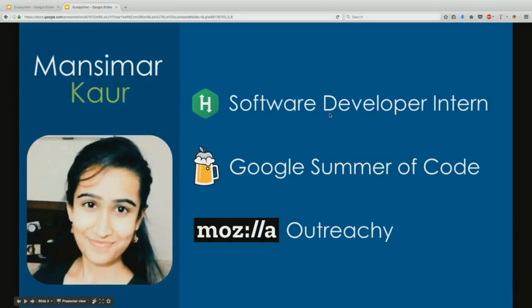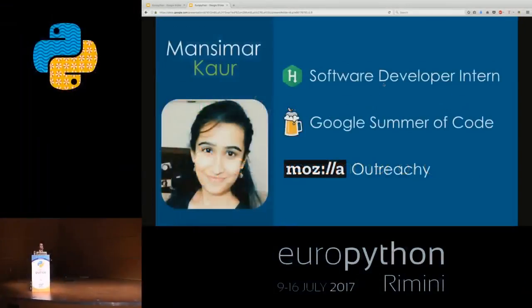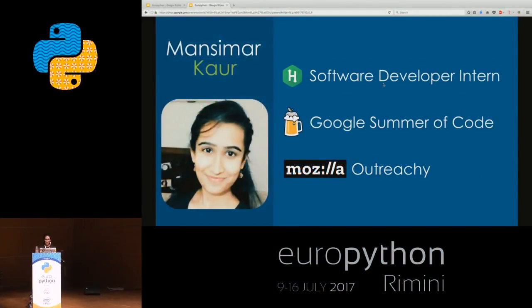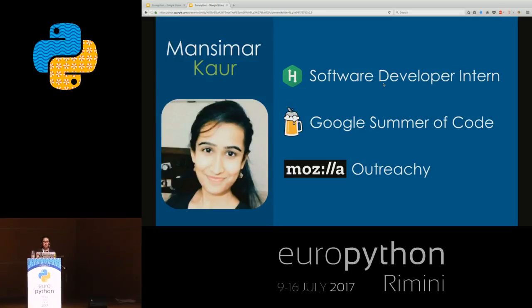I'm a software developer intern at HackerRank and I'm doing my GSOC with Homebrew, working on increasing test coverage for Brew. I did my Outreachy with Mozilla.